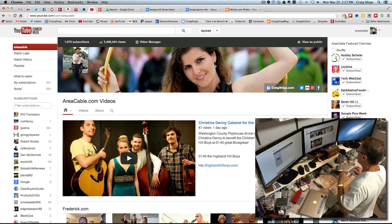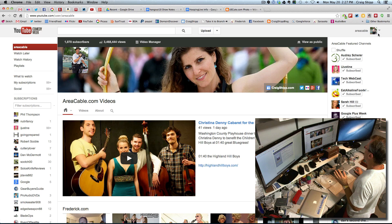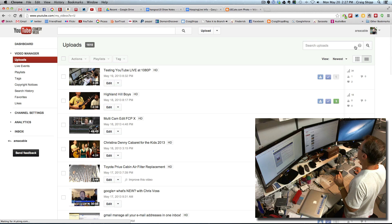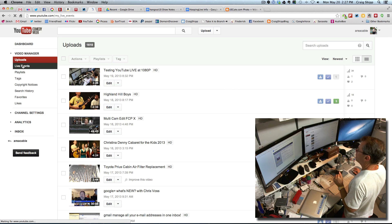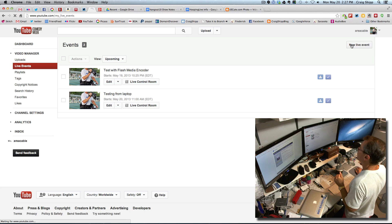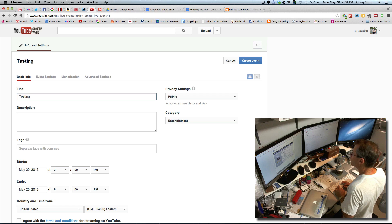I'm going to start from scratch here, assuming I don't have any encoder or anything. I'm going to go to my video manager in YouTube, then go to Live Events on the left, and create a new live event. I'm going to name it 'testing for screencast.'